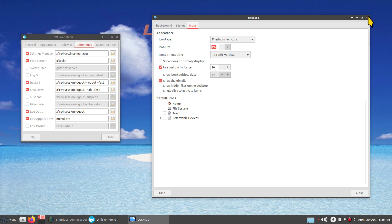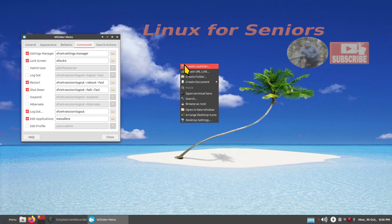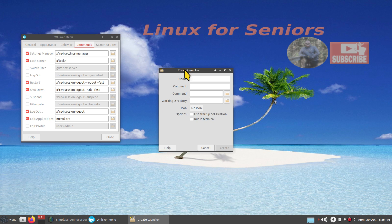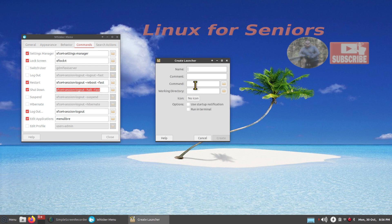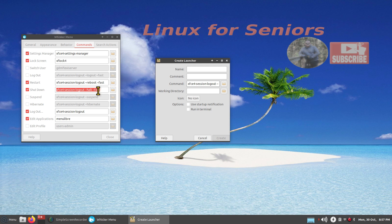Right-click on the screen and create a launcher. Grab the shutdown command from the menu, click and drag to highlight it, right-click, Copy, then click in the launcher command field and Paste. Make sure you copy the whole line — it ends with 'fast'. Scroll left with arrow keys and you should see 'xfce4'. Don't alter this.